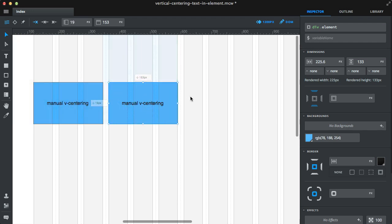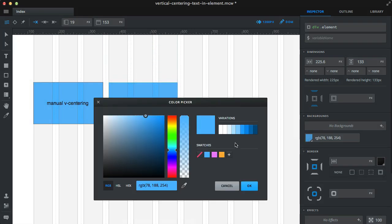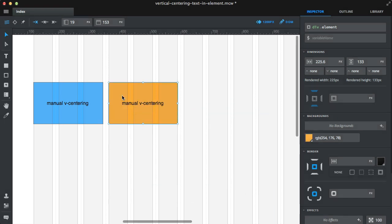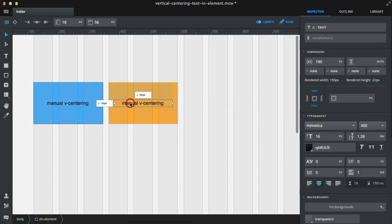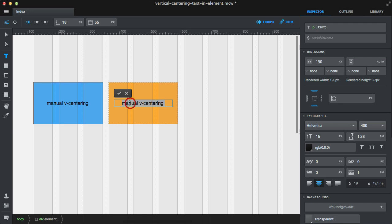Let's duplicate that element, choose another background color, and fix the text. This will be absolute vertical centering.